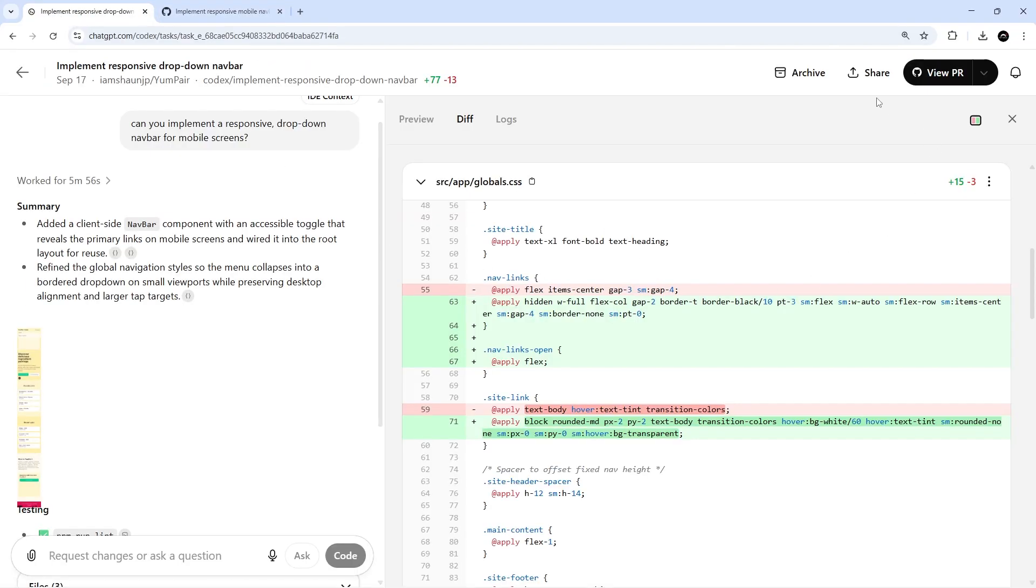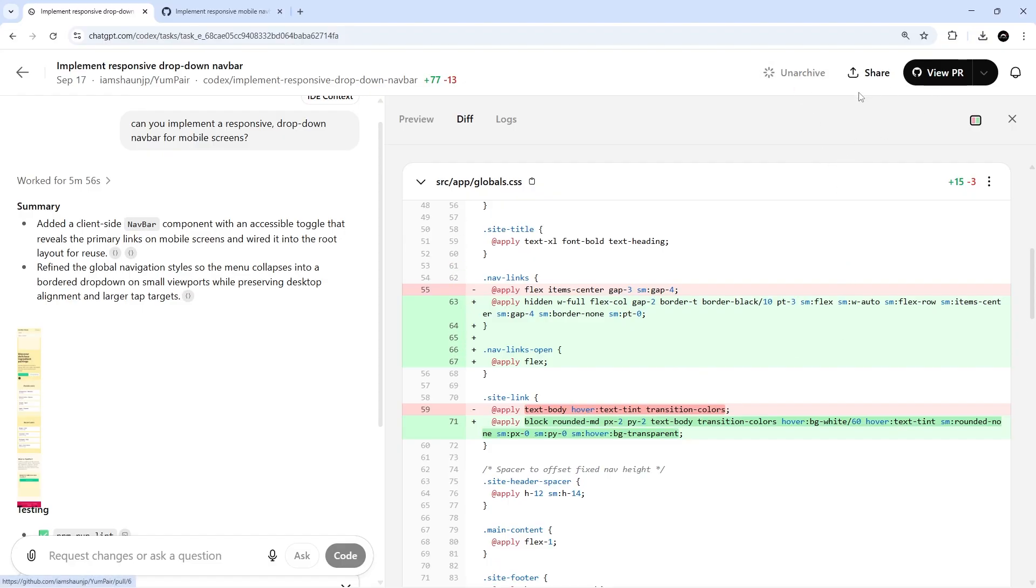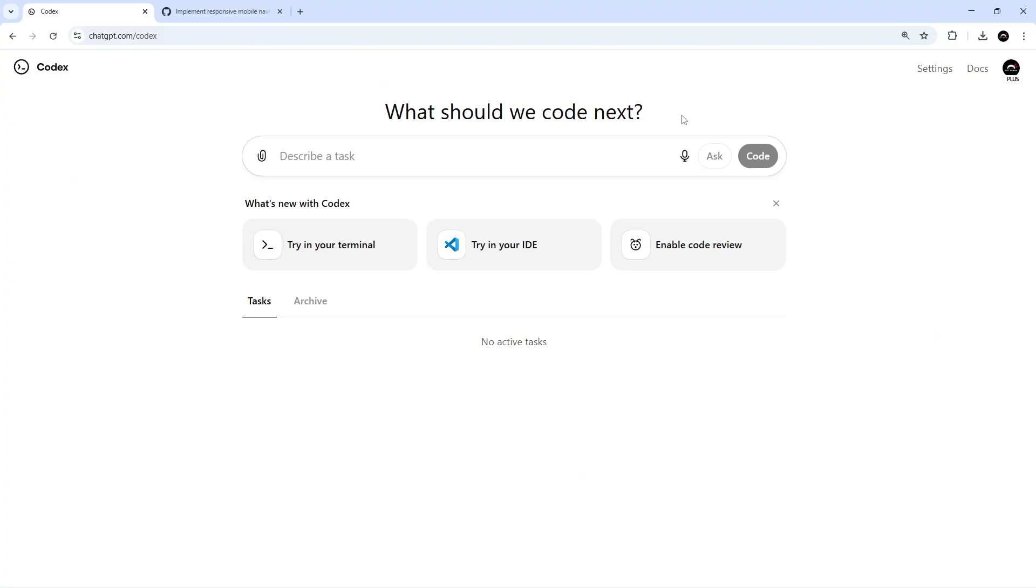But hopefully now you can see how the Codex extension and the Codex Cloud can kind of work together a little bit. Now honestly, I think the link between the two things is just a little bit rough around the edges at the moment. It could be smoother, and it would be nice to have more of the cloud features displayed in the extension, such as opening a PR directly from the Codex panel.